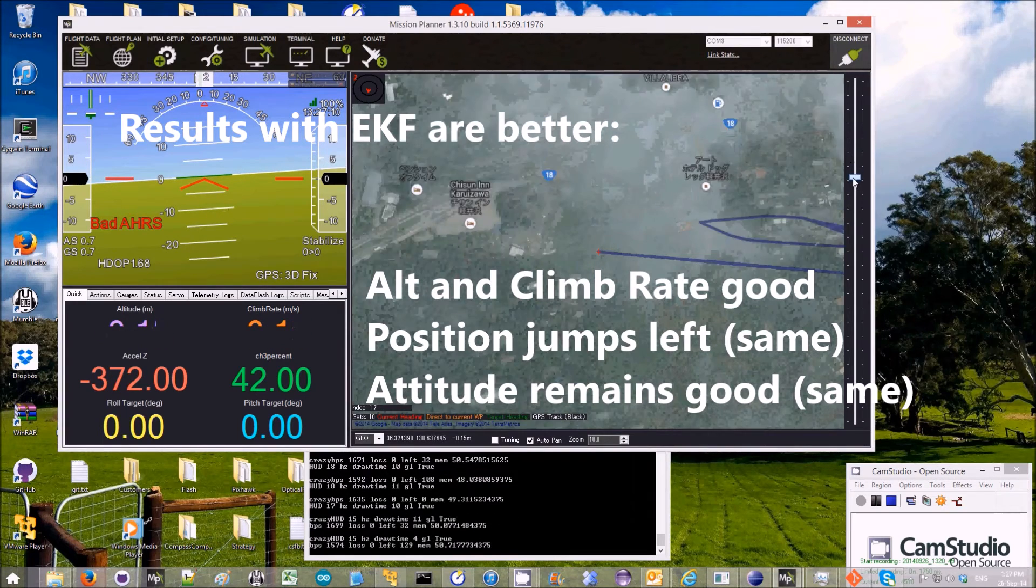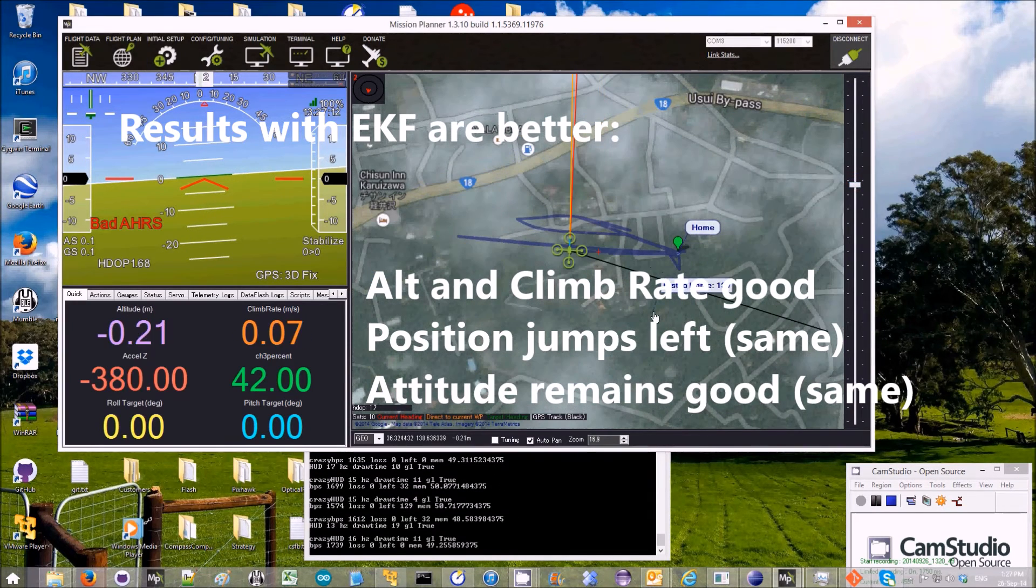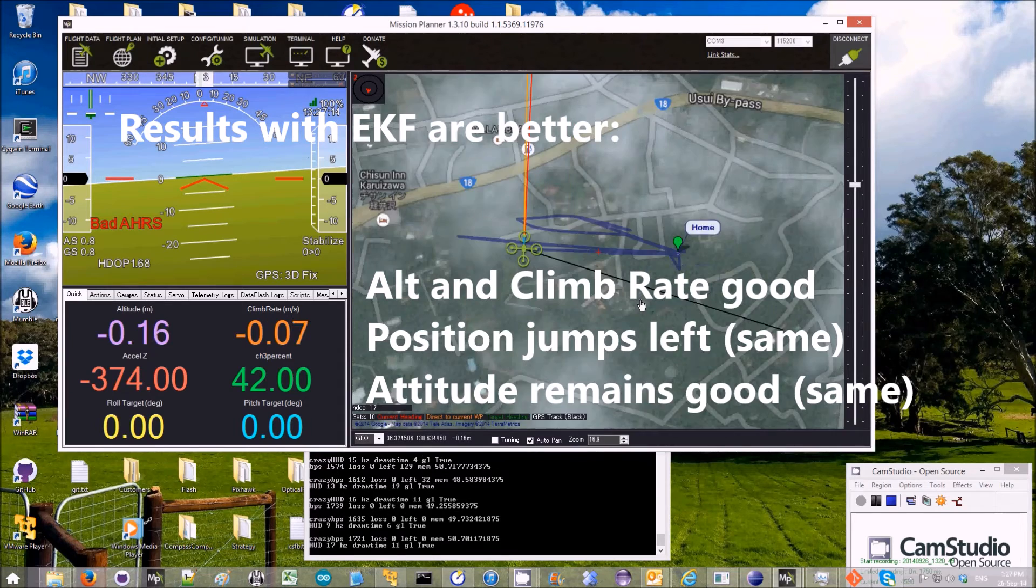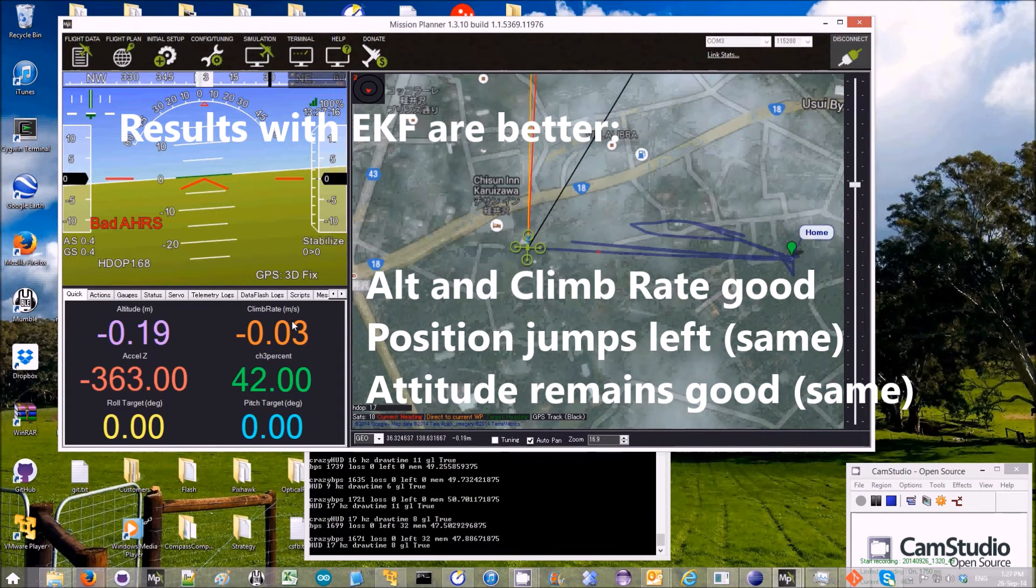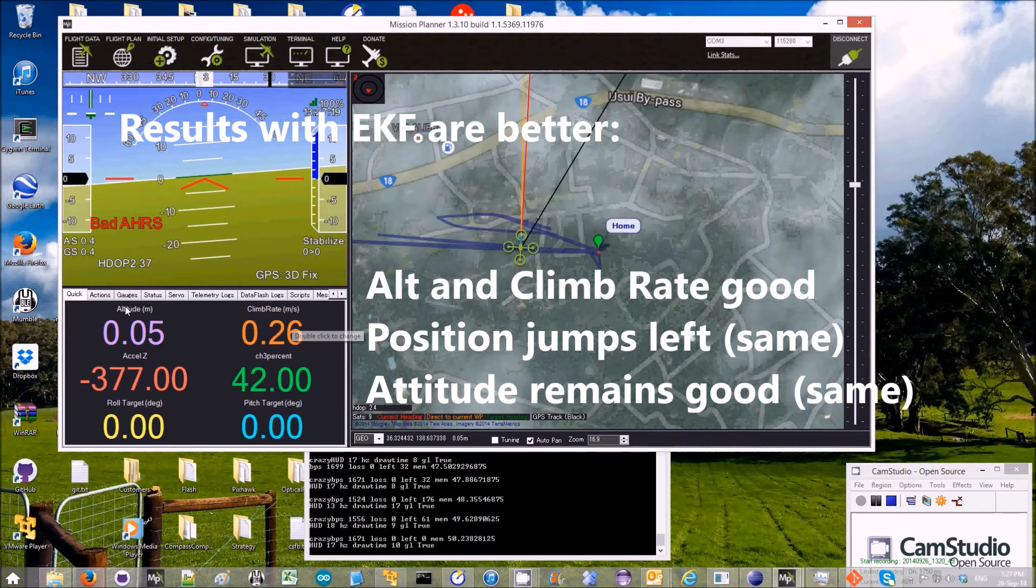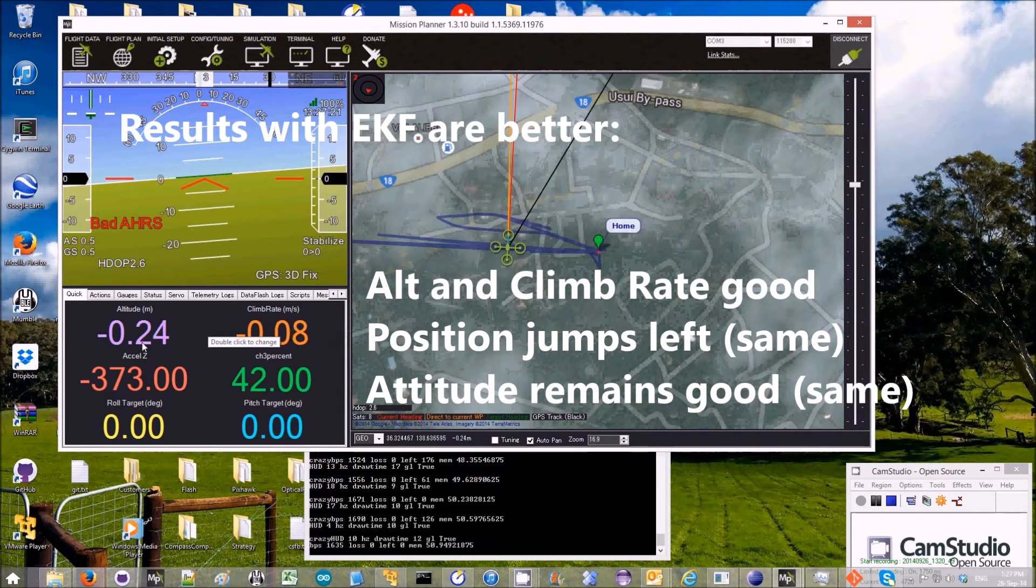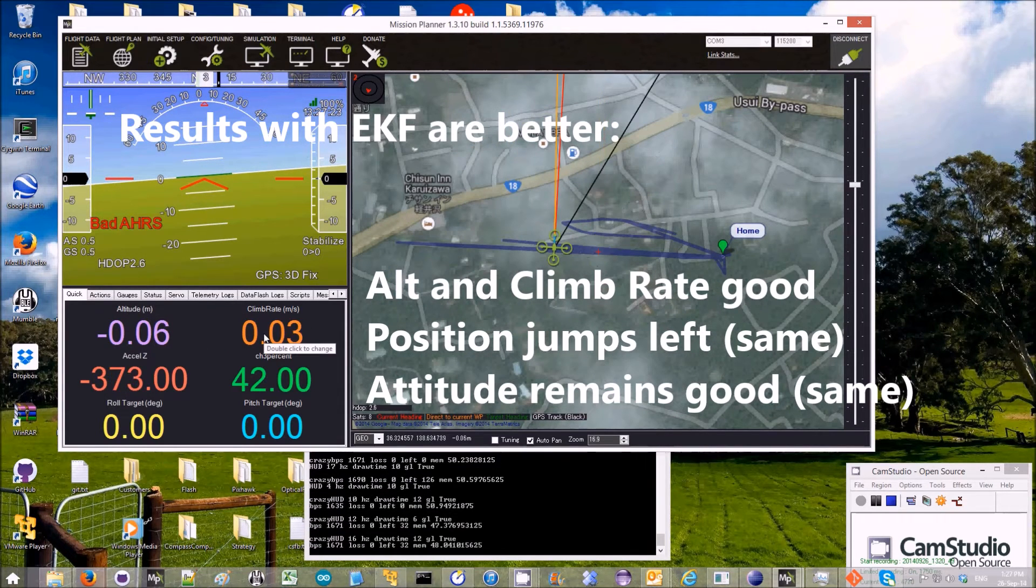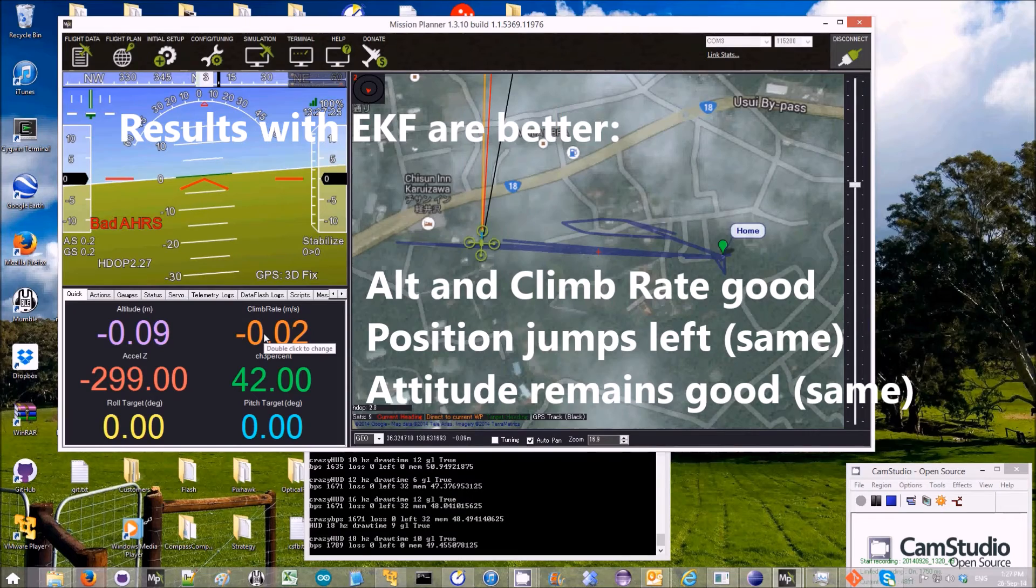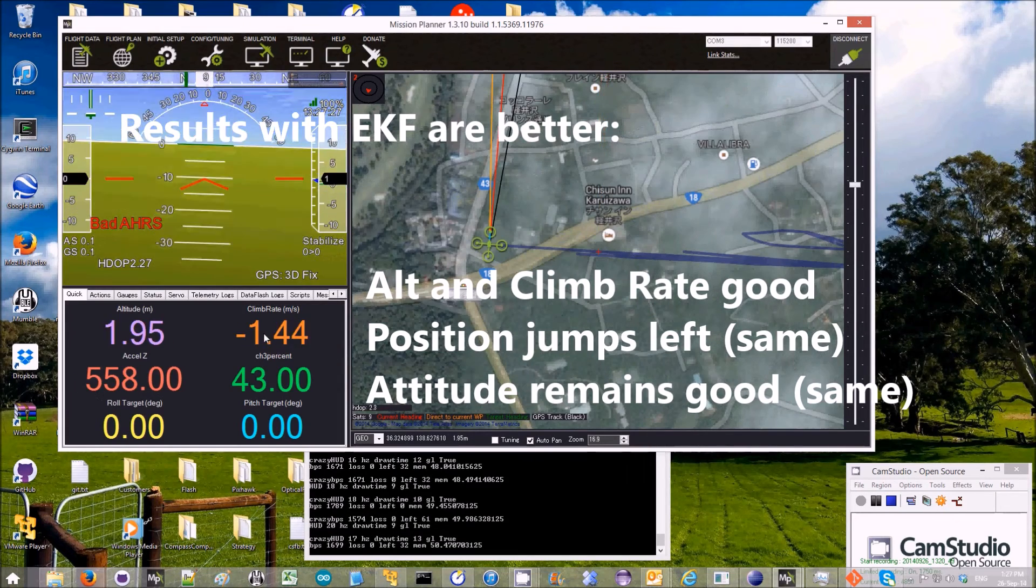It's gone ahead of frame, but now it's coming back. It came back for a moment and now it's running off again. You can see, though, that the altitude and climb rate are fine. They did not go off like inertial nav did. The attitude is also fine.